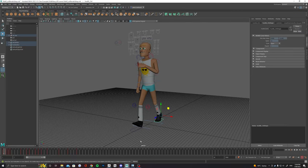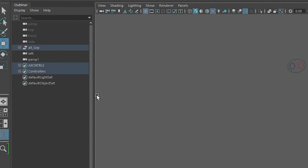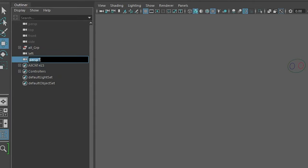This will automatically put you into the new camera. I recommend double clicking on it in the outliner and giving it a new name, something like render cam or shot cam.